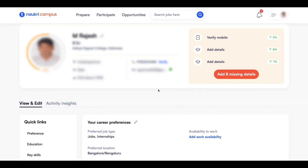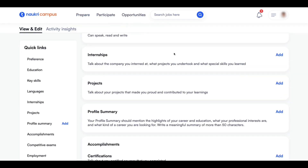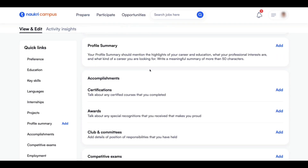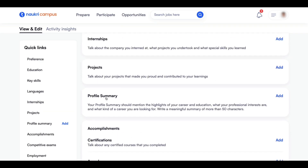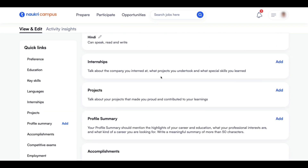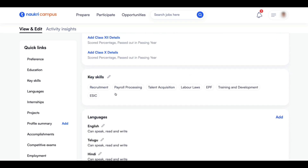Let's see how to change your Naukri profile from Naukri campus to a regular Naukri account, even without any work experience. This is a sample Naukri profile. Here you can see there is no experience, no internship details, and nothing here. Only education details and some skills are present.